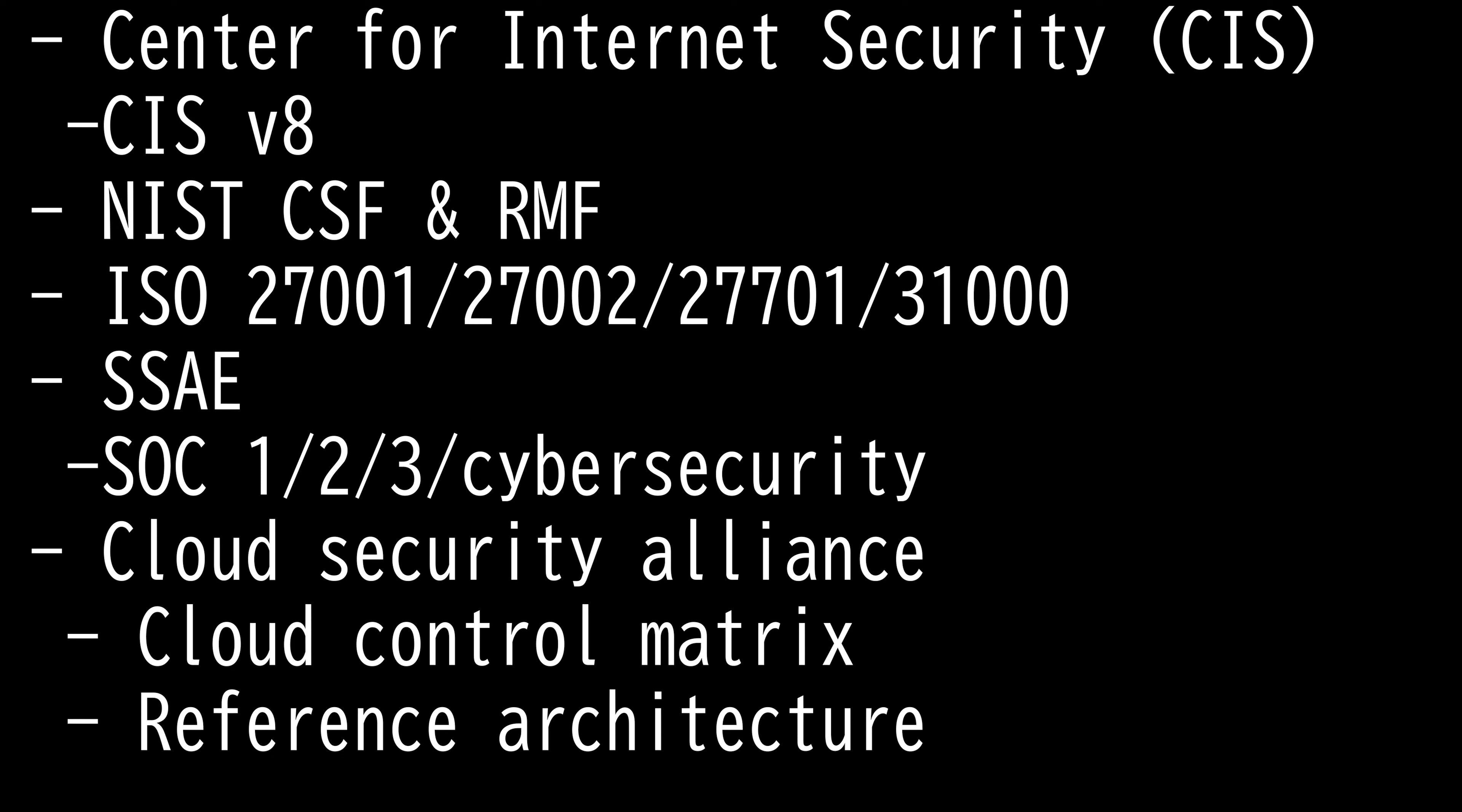A Service Organization Control report is required by American Statement on Standards for Attestation Engagement. There are four main types of SOC reports: SOC 1, 2, 3, and SOC for cybersecurity with subsets of each.